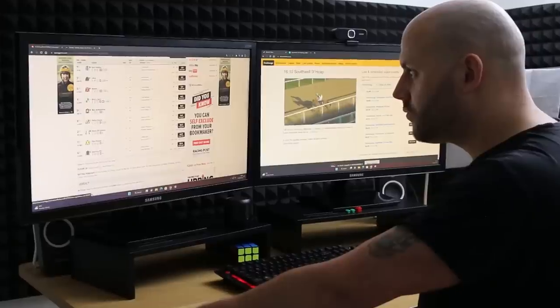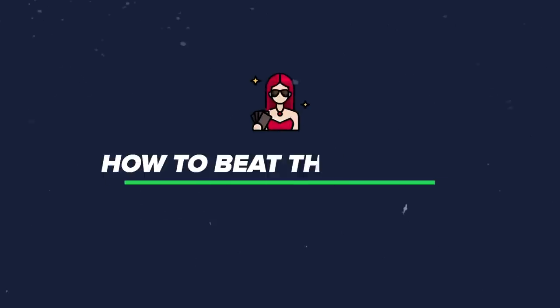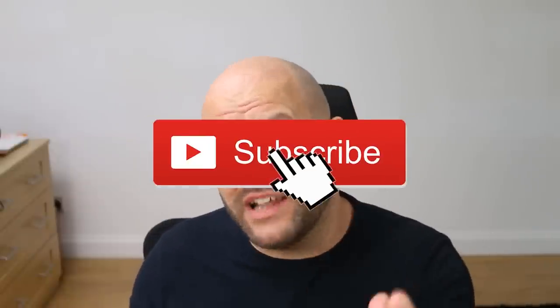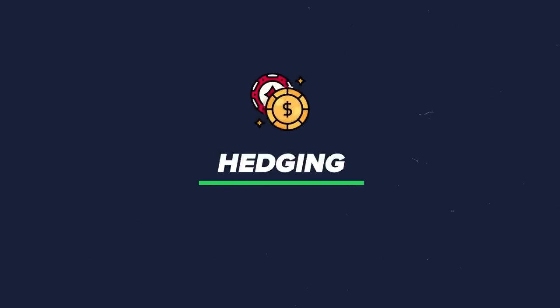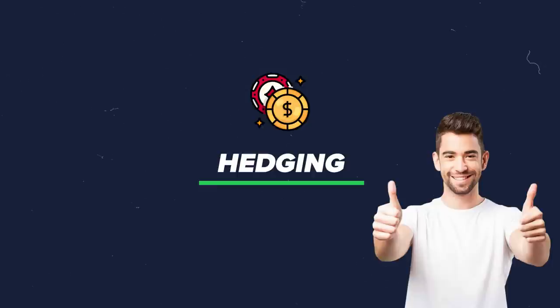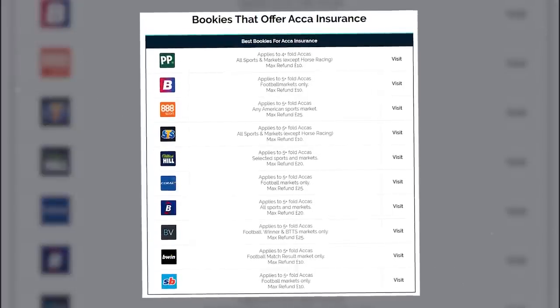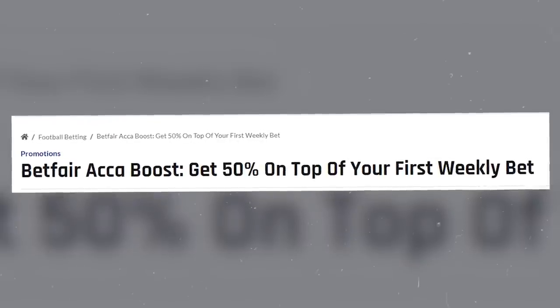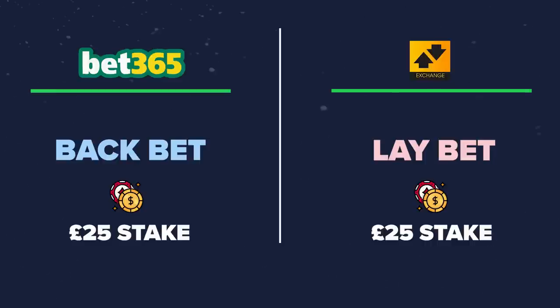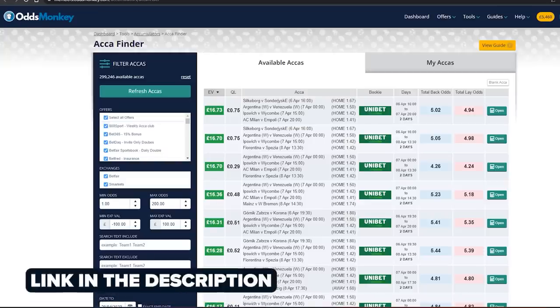We can stack the odds in our favour mathematically to ensure we make a profit from accumulators — there are two ways to do it. The first option uses simple maths to limit and manage the downside, and in most cases create no downside at all, whilst still allowing the opportunity to win a large amount. This means targeting bookmaker concessions and promotions around accumulators — such as ACCA insurance, enhanced prices, or free bets. You then lay off each leg, effectively betting against your own accumulator to cancel out any risk, get your stake back, and leave yourself in a winning position.